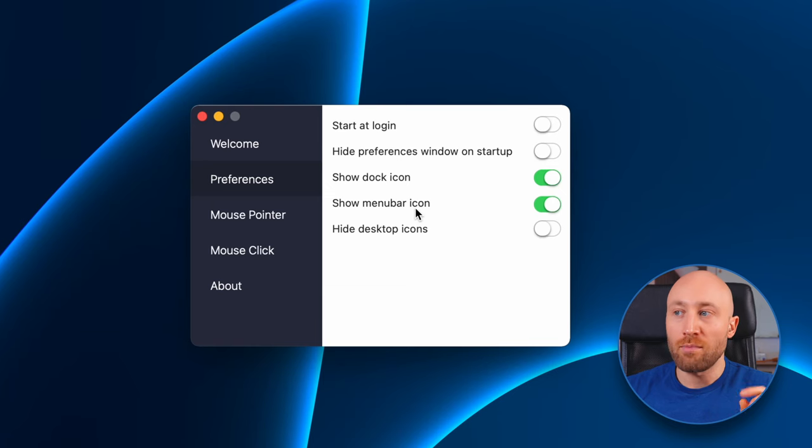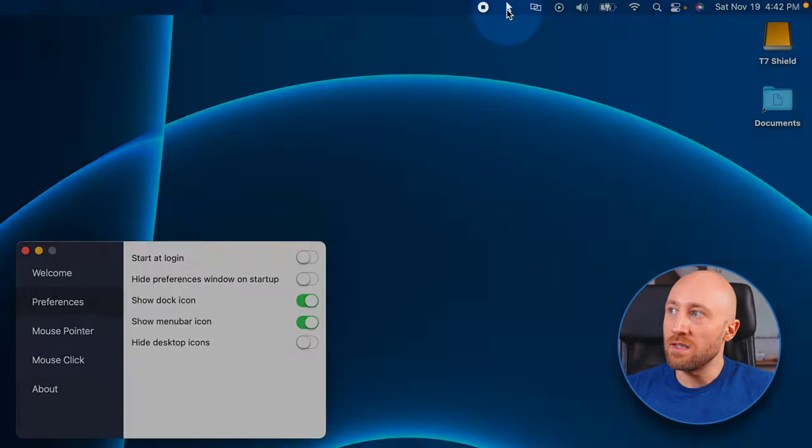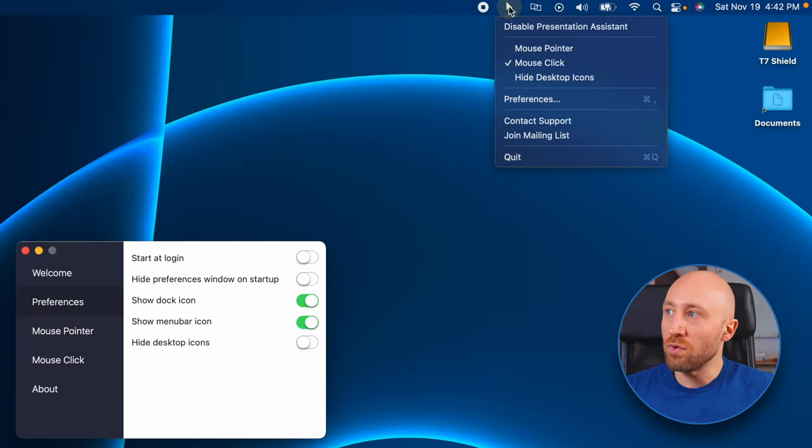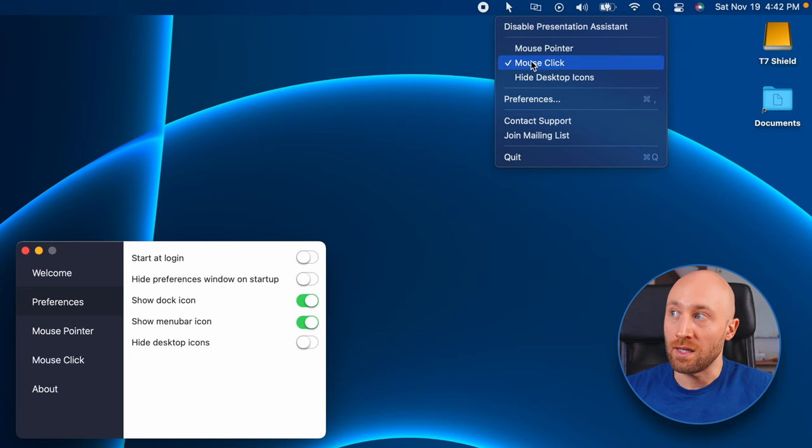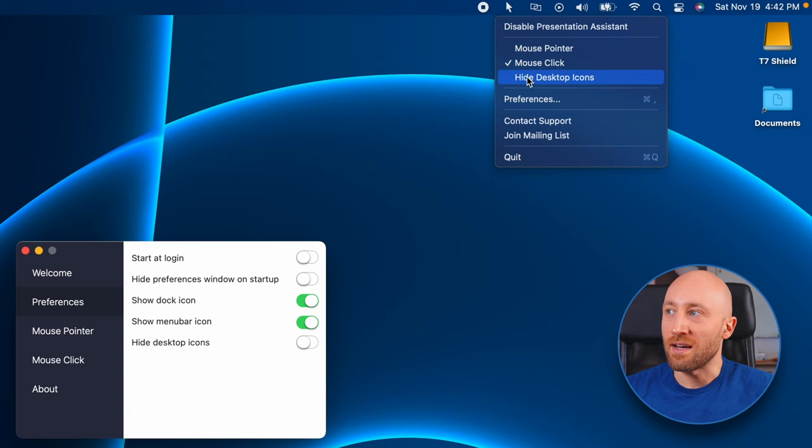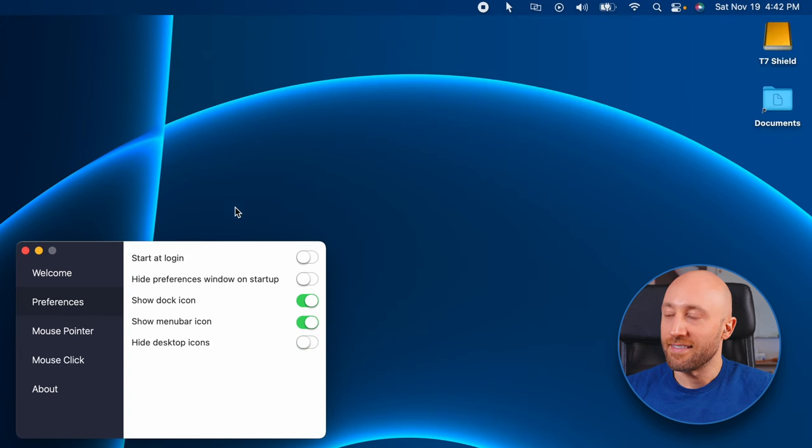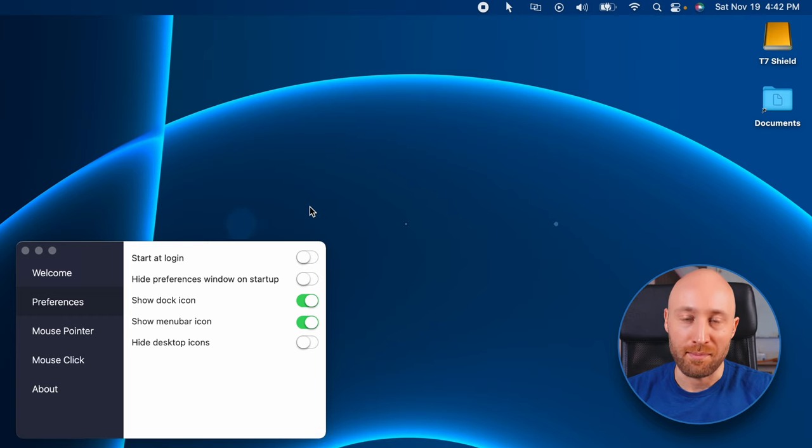I think hiding your desktop icons can give you a really clean look for your videos. If 'show menu bar icon' is toggled on, you'll then see this little pointer icon here in the menu bar. And clicking that pulls down this really useful dropdown menu where you can toggle things on and off really quickly. So for example, if you want to hide desktop icons, you can just do that right from here. Anyways, I think this piece of software is really useful and it's totally worth the three bucks in my opinion.